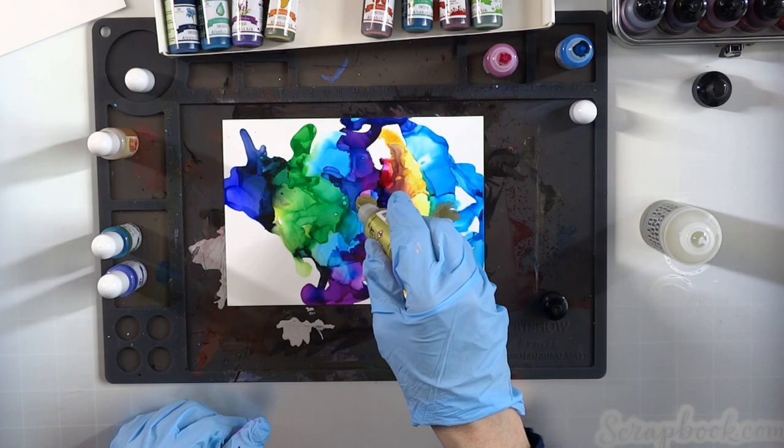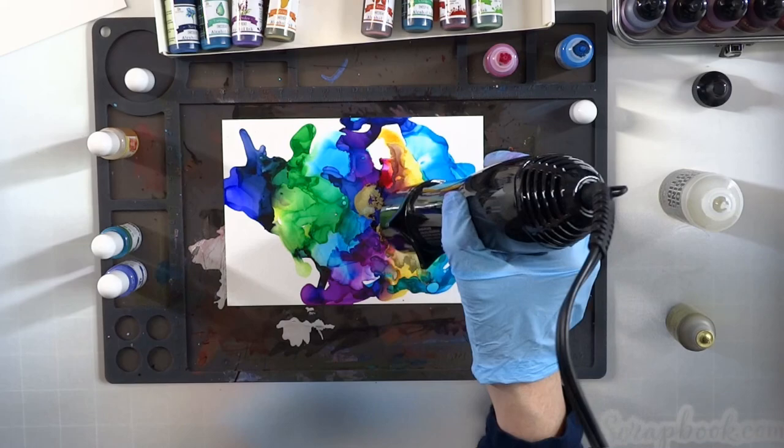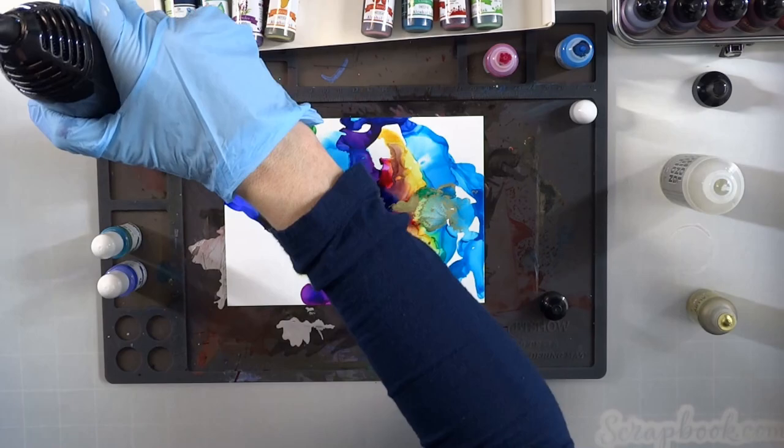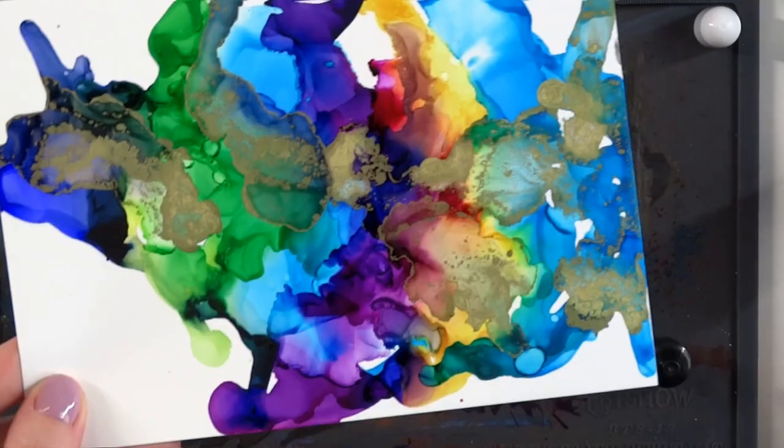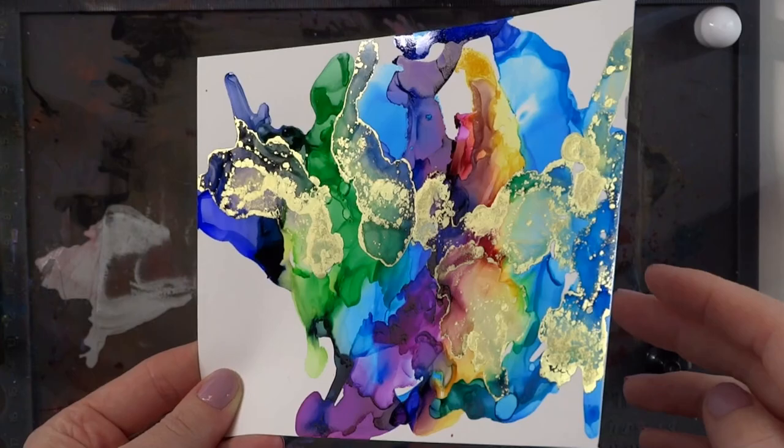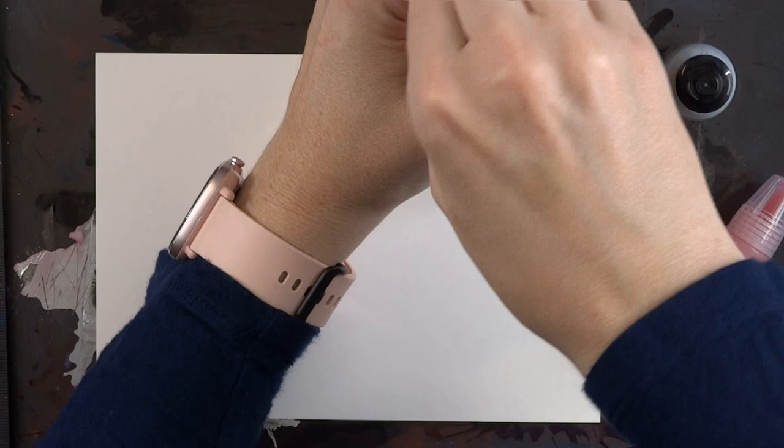Just really how fun this is. Now I'm going in with some gold and I'm re-wetting the paper with a little bit of blending solution and then dropping the gold in there. I also will tell you I've used 99% alcohol and that's worked really well to move my inks around just like the blending solution.